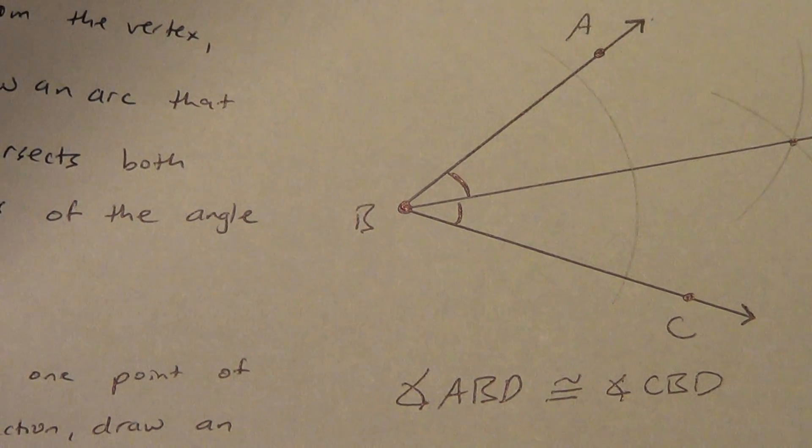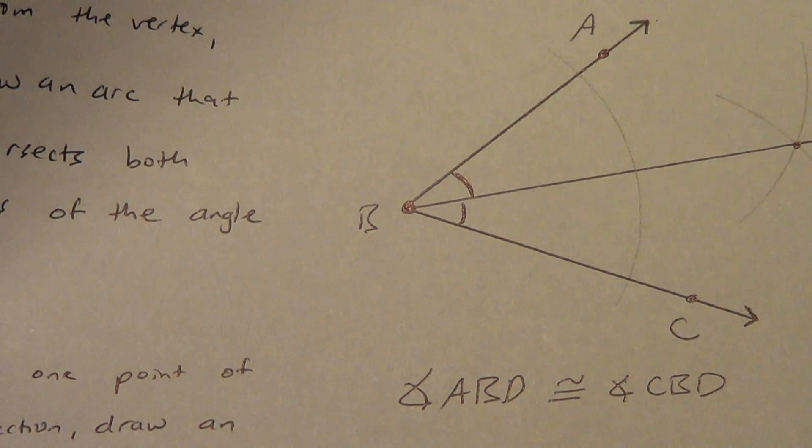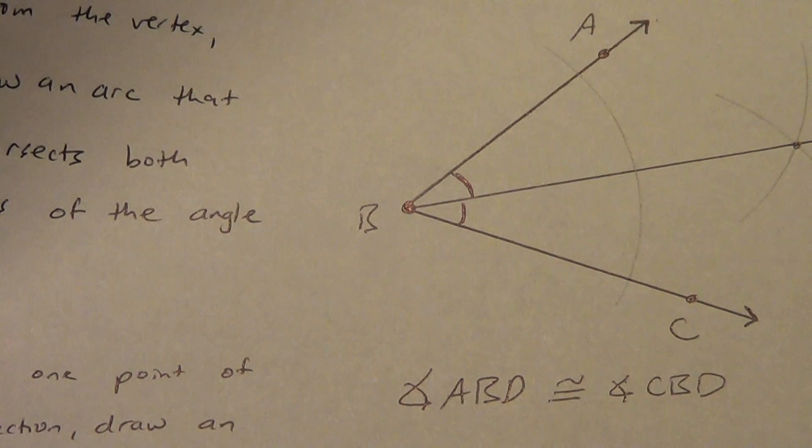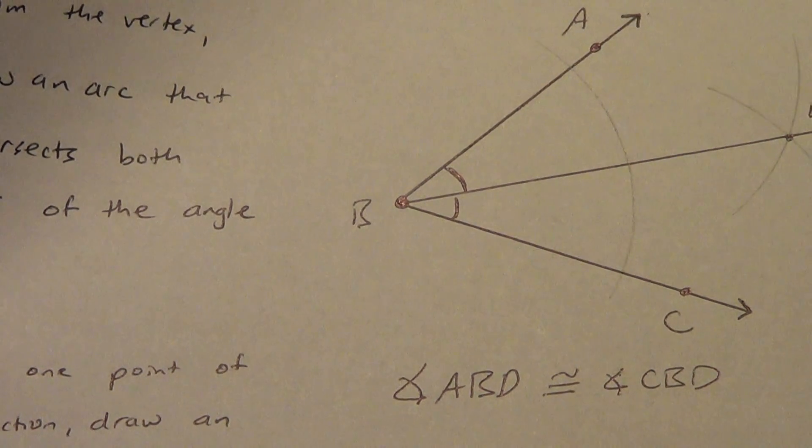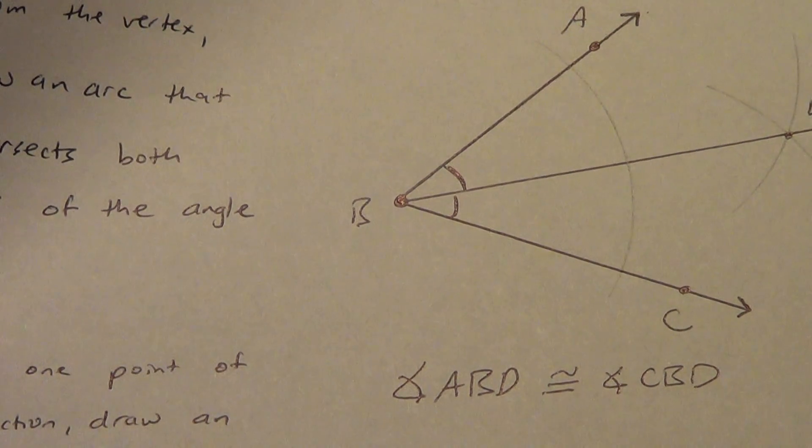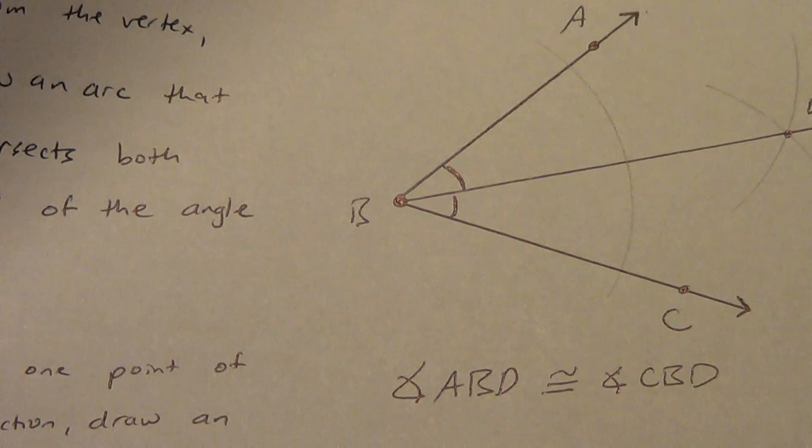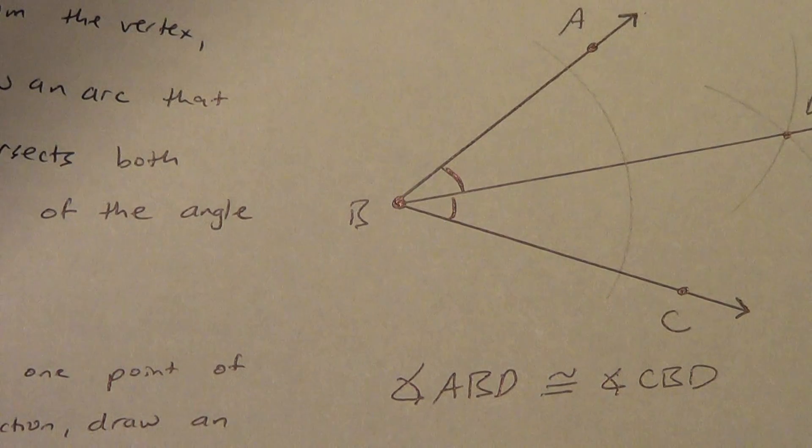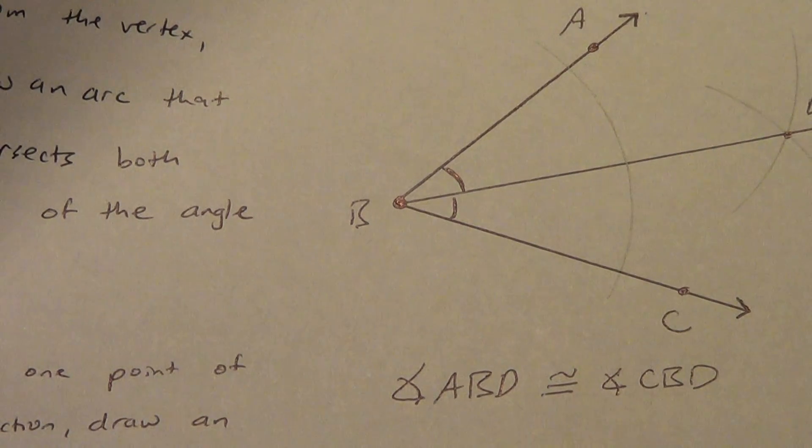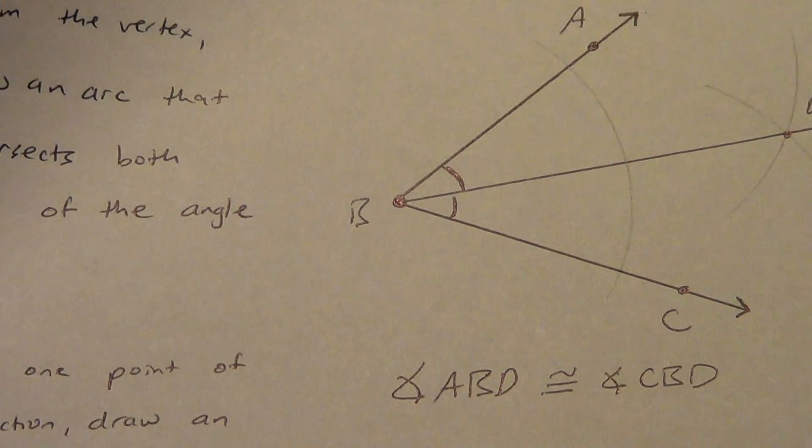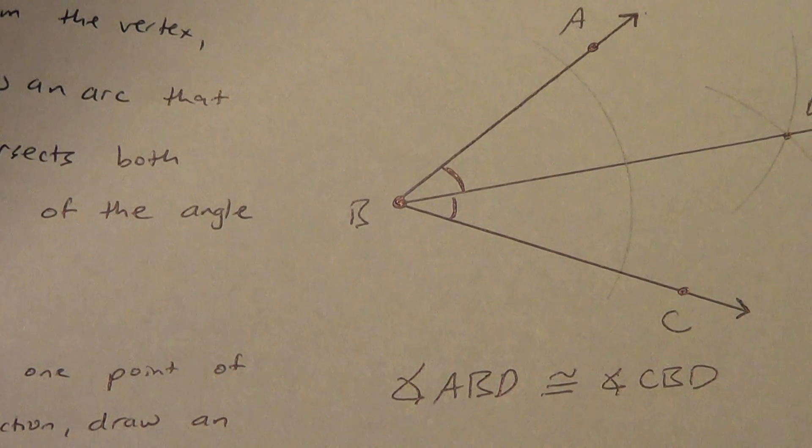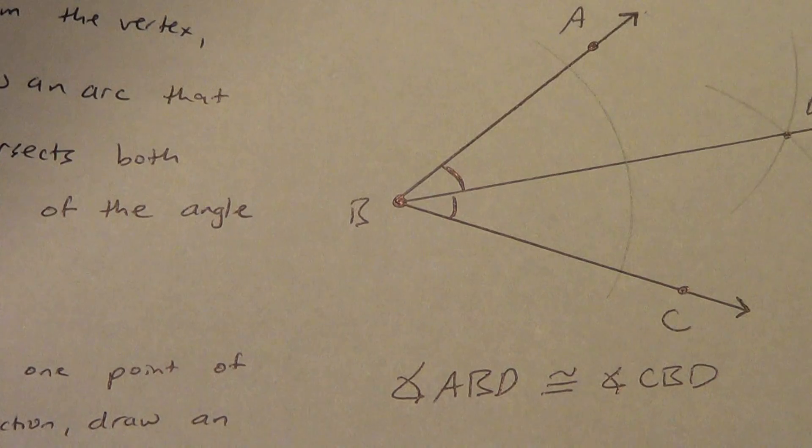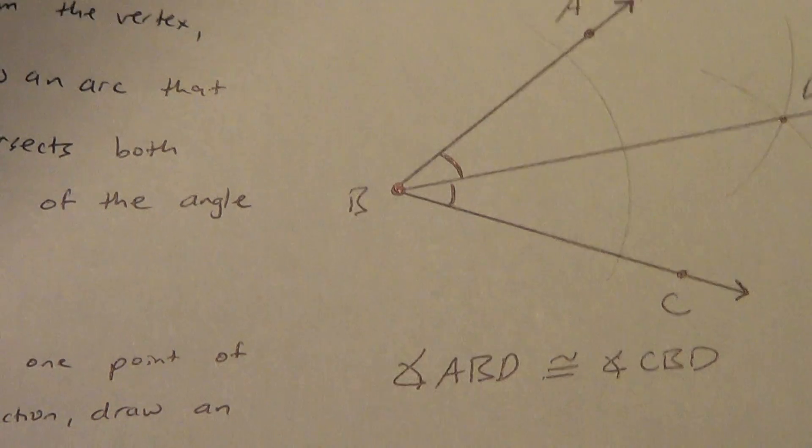Good job. Make sure you know how to do those four. They're going to show up probably on a quiz or test. And we're definitely going to use the bisecting stuff later on in the year. Copying stuff, not quite as much. But bisecting, both an angle and a segment, we're going to use a lot later on in the year.